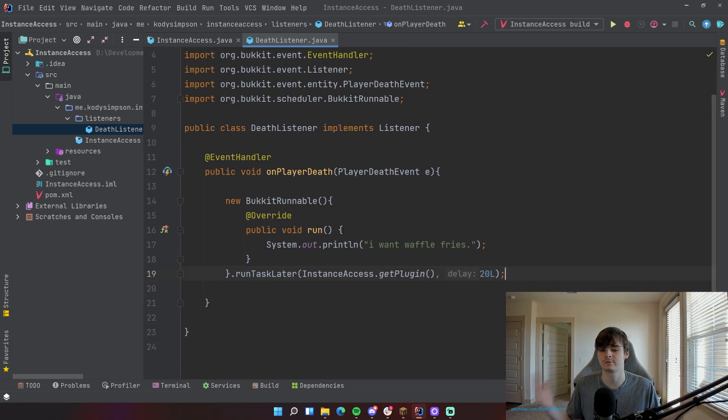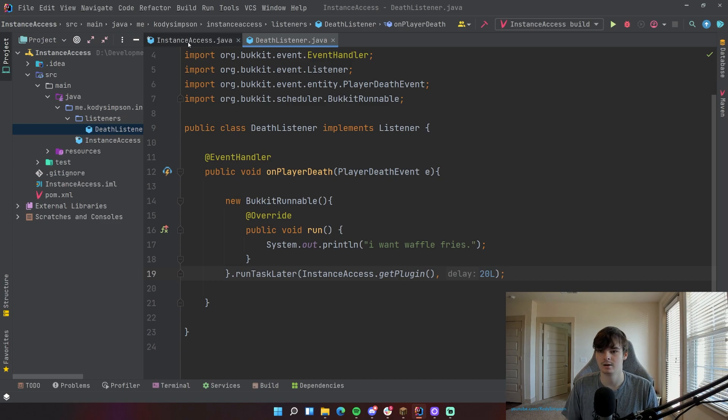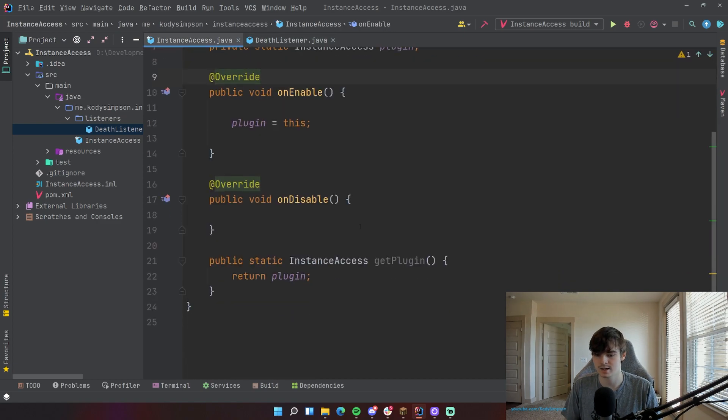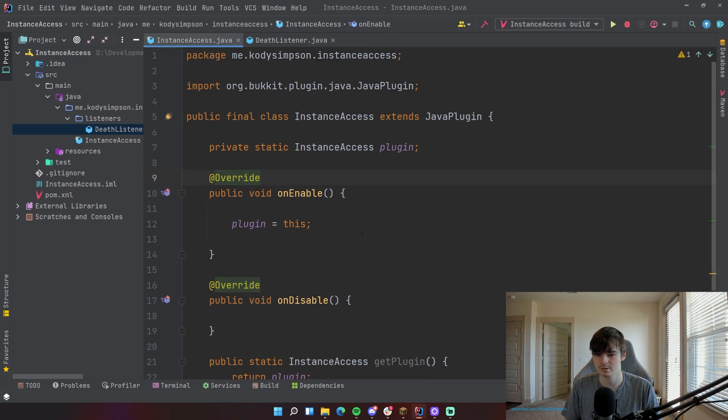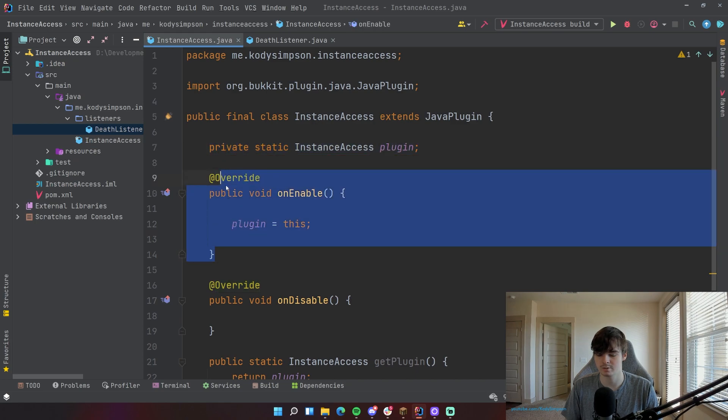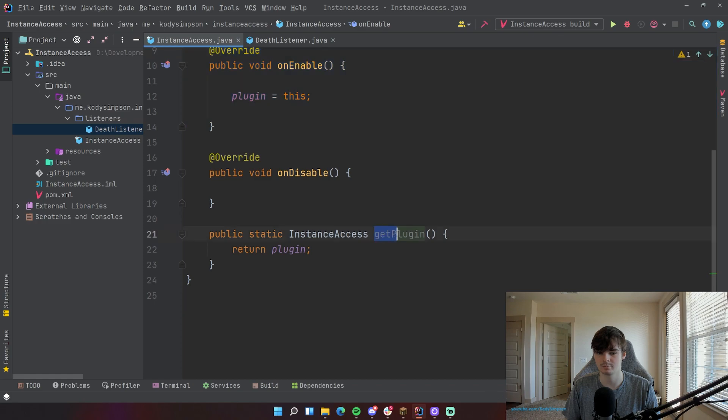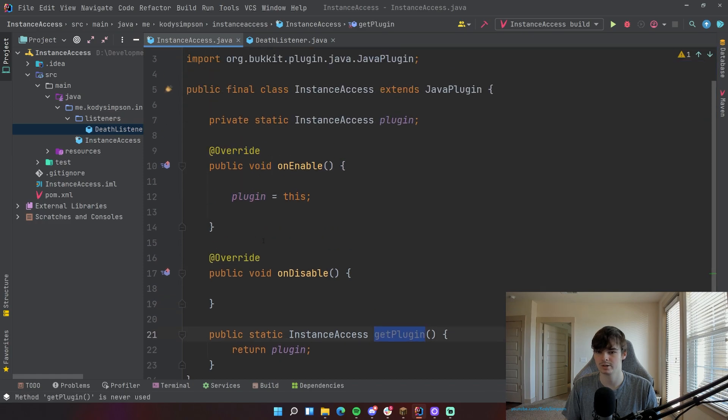So that's the first way to do it. That's how you can access an instance of your plugin there by using a static getter method. So again, you're just creating a static variable, setting it when the plugin starts up, and then accessing it using public static InstanceAccess getPlugin. Pretty simple.